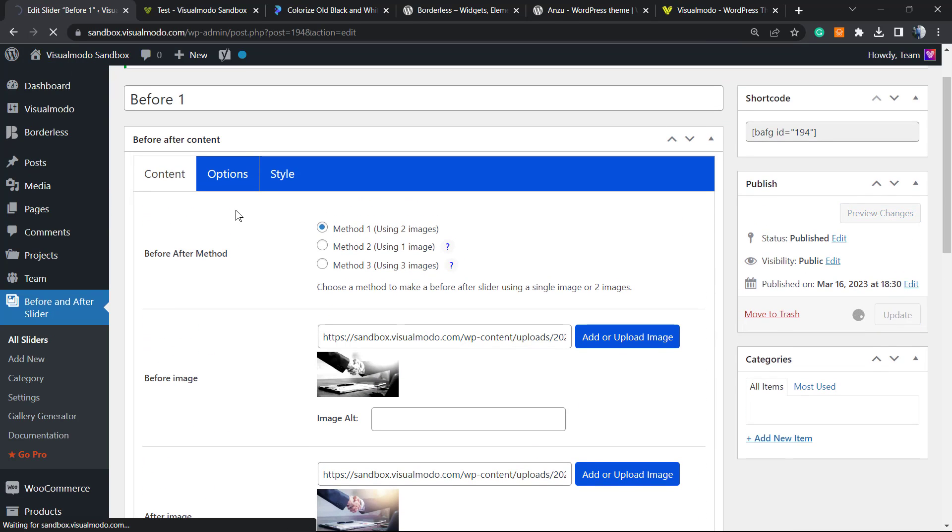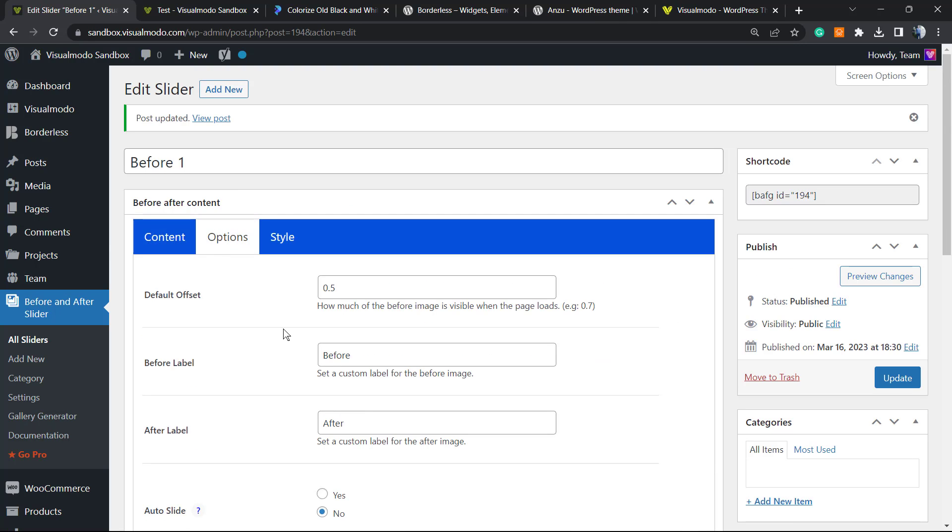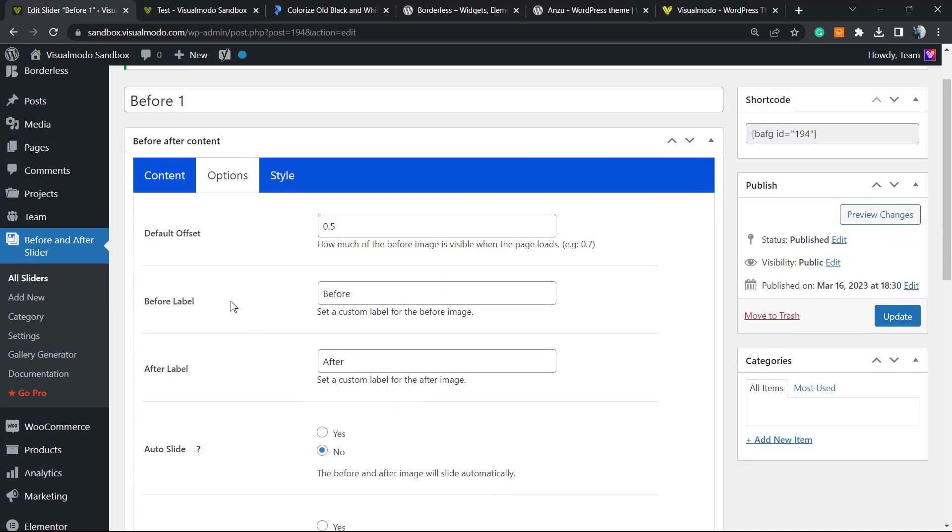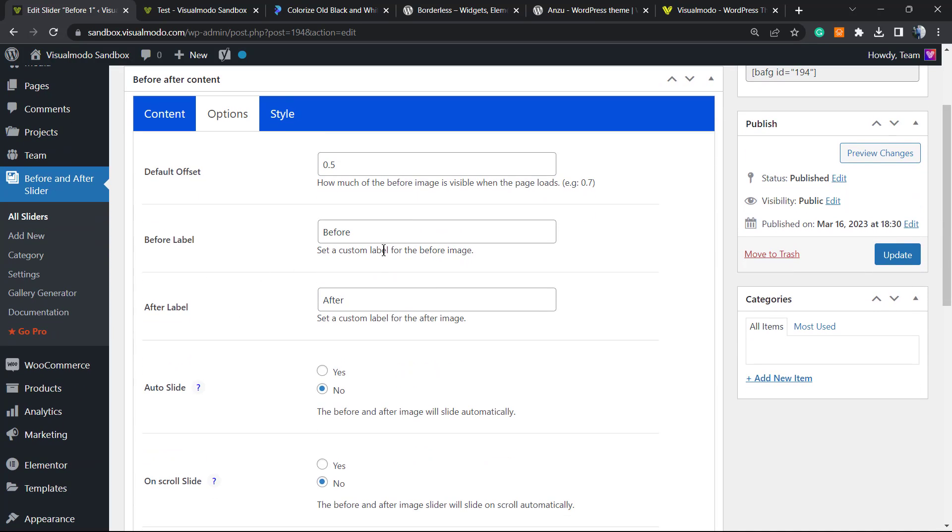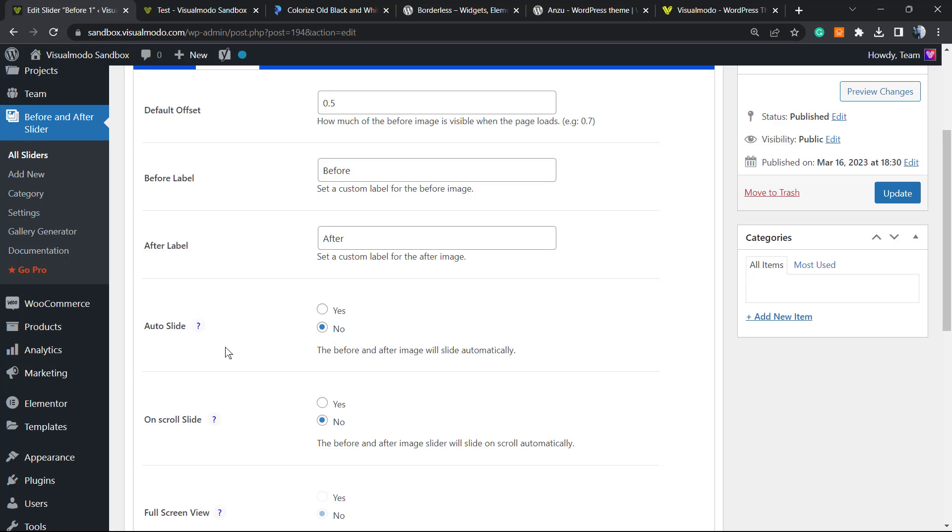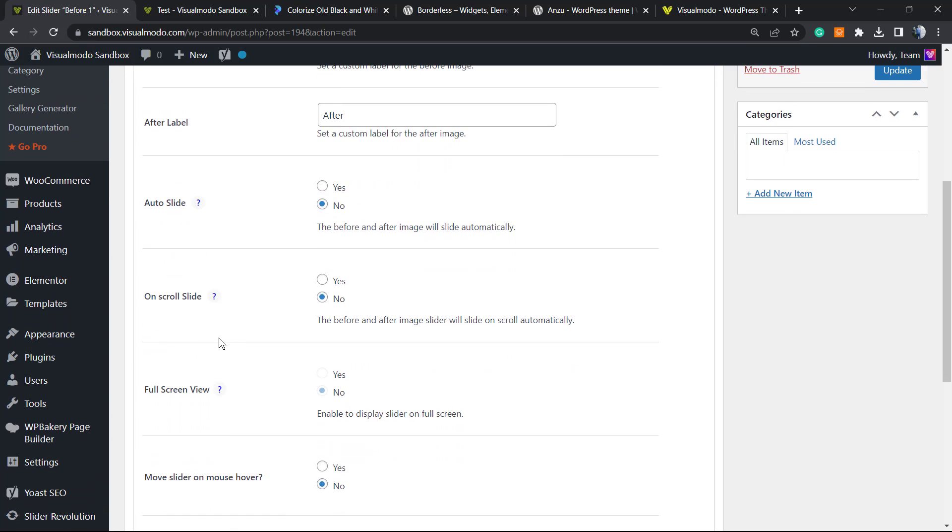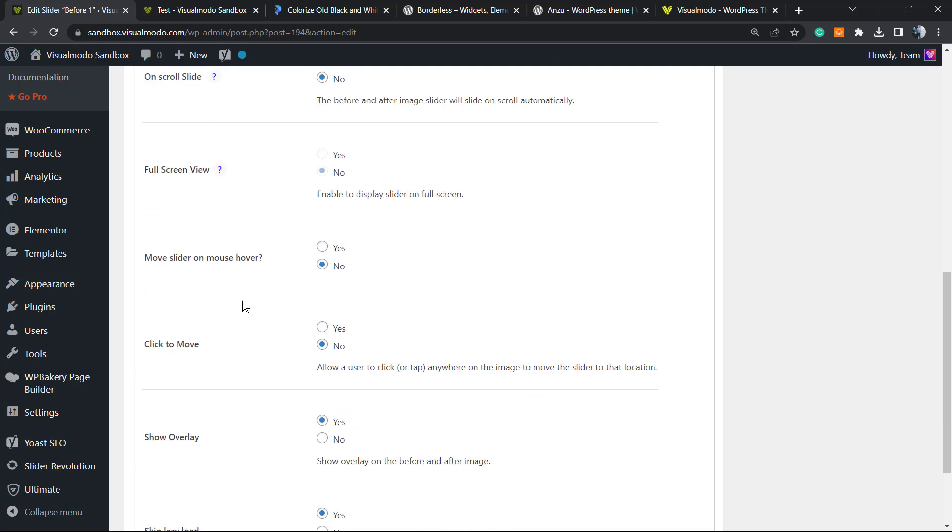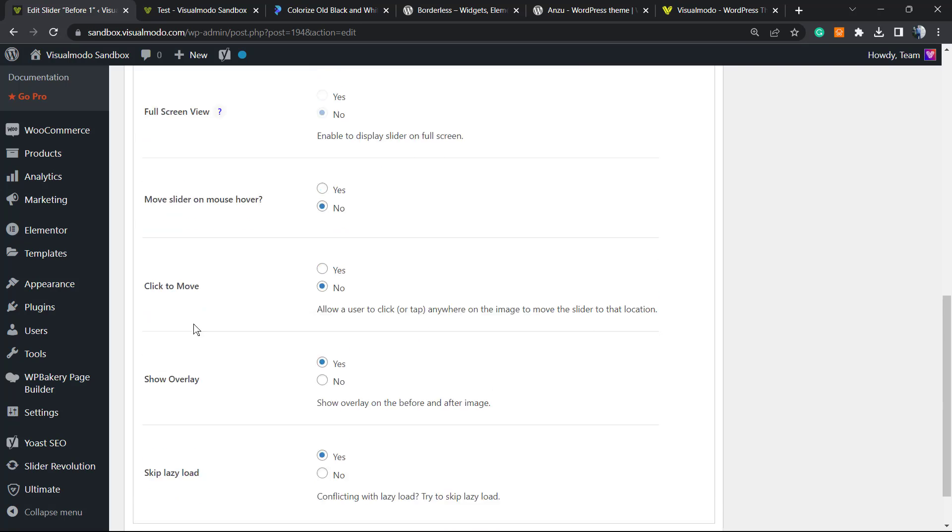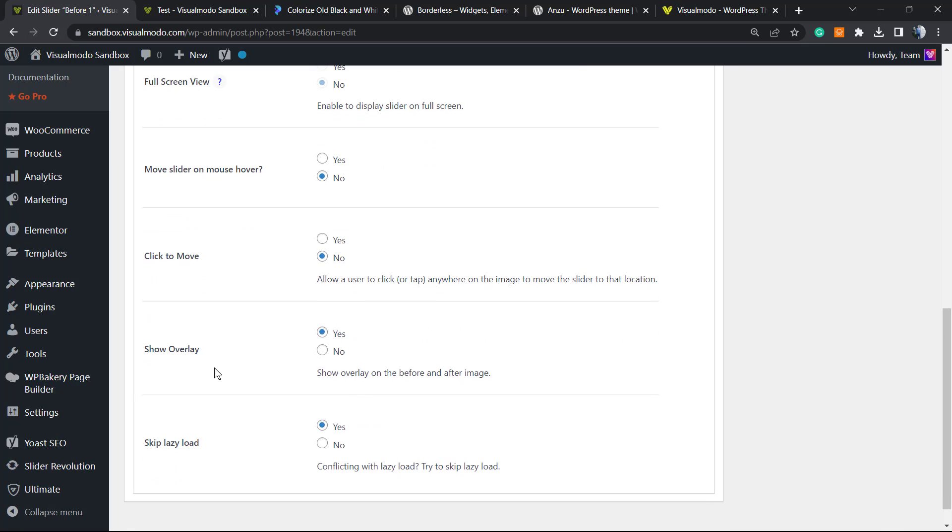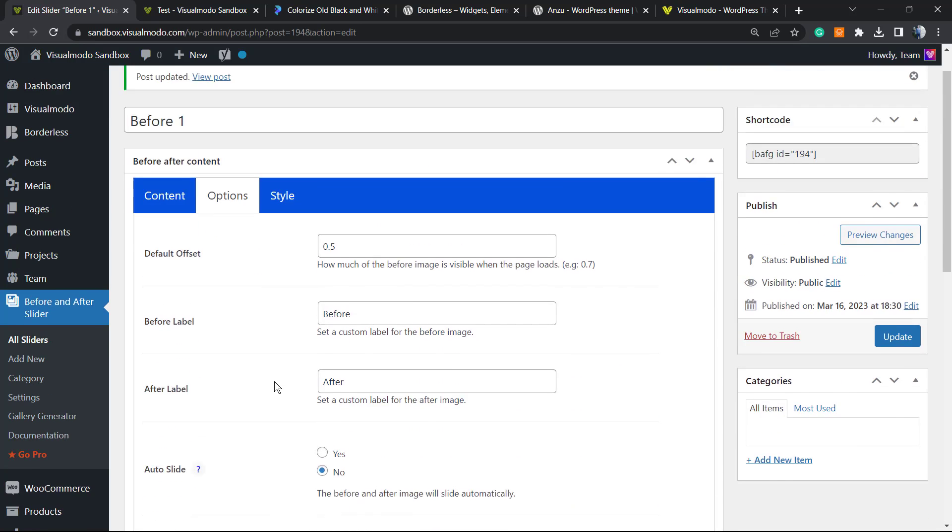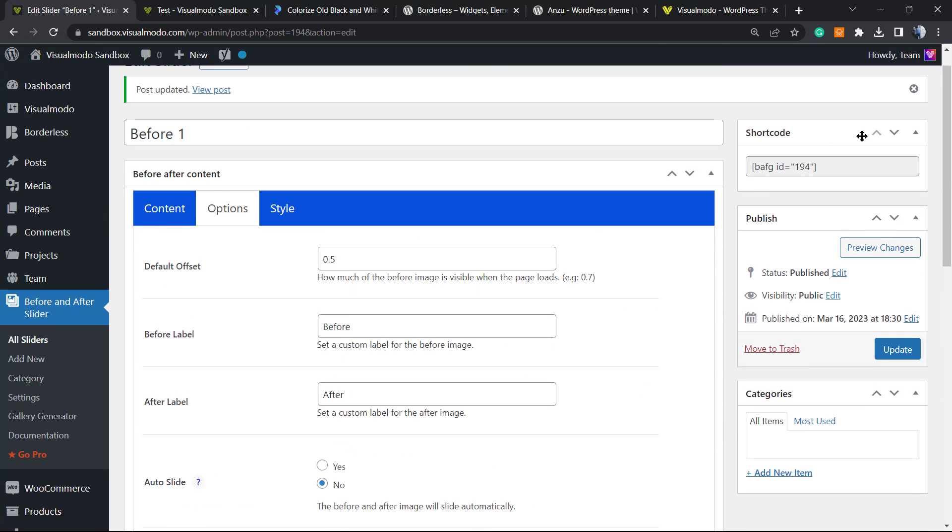What else can you do? We have options: the default offset, the default label. You can change the text before and after. We can auto slide if you want. We can on scroll change the slider. We can move this to full screen, click to move, show overlay, and skip lazy load. This is good for performance.